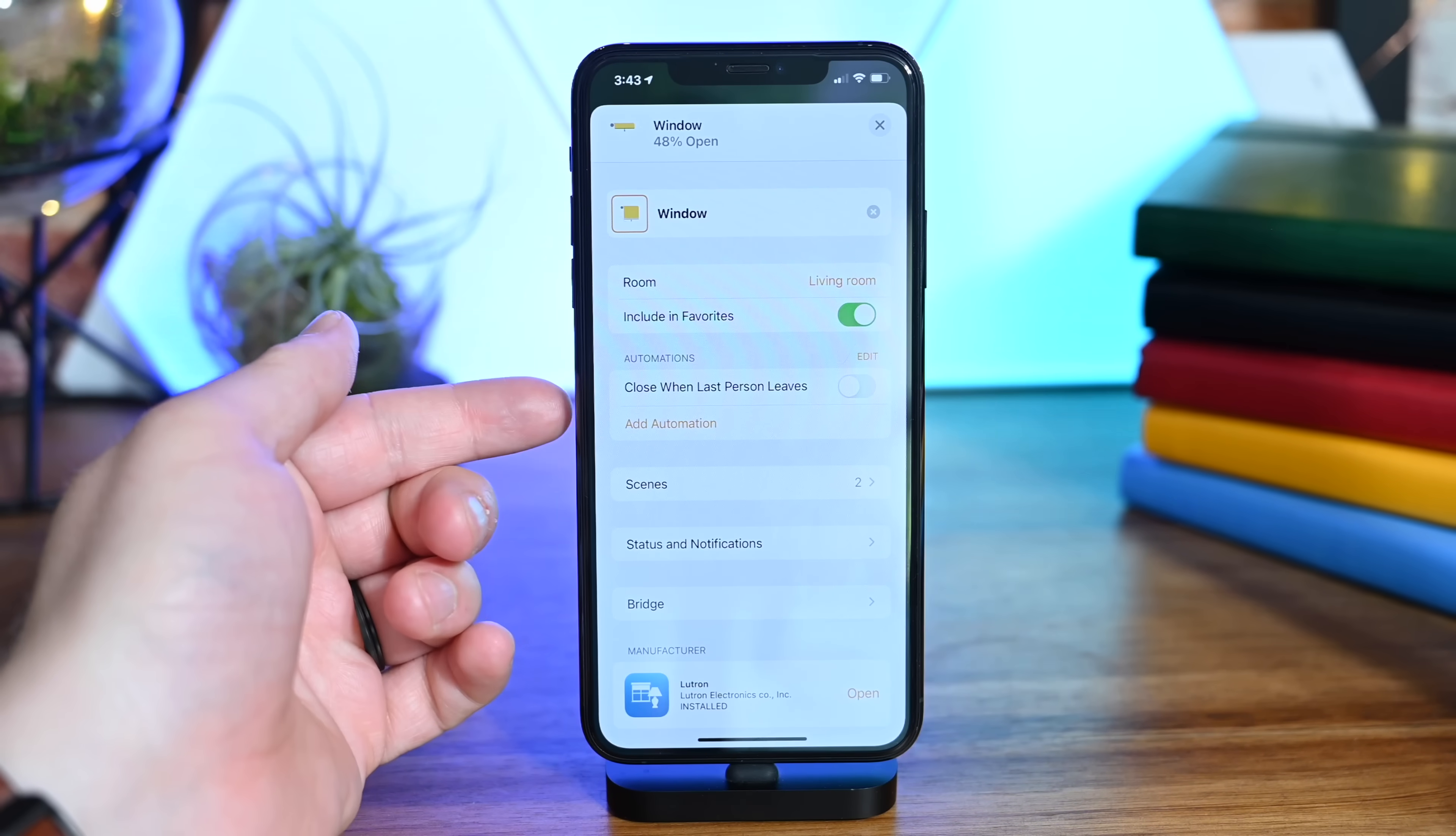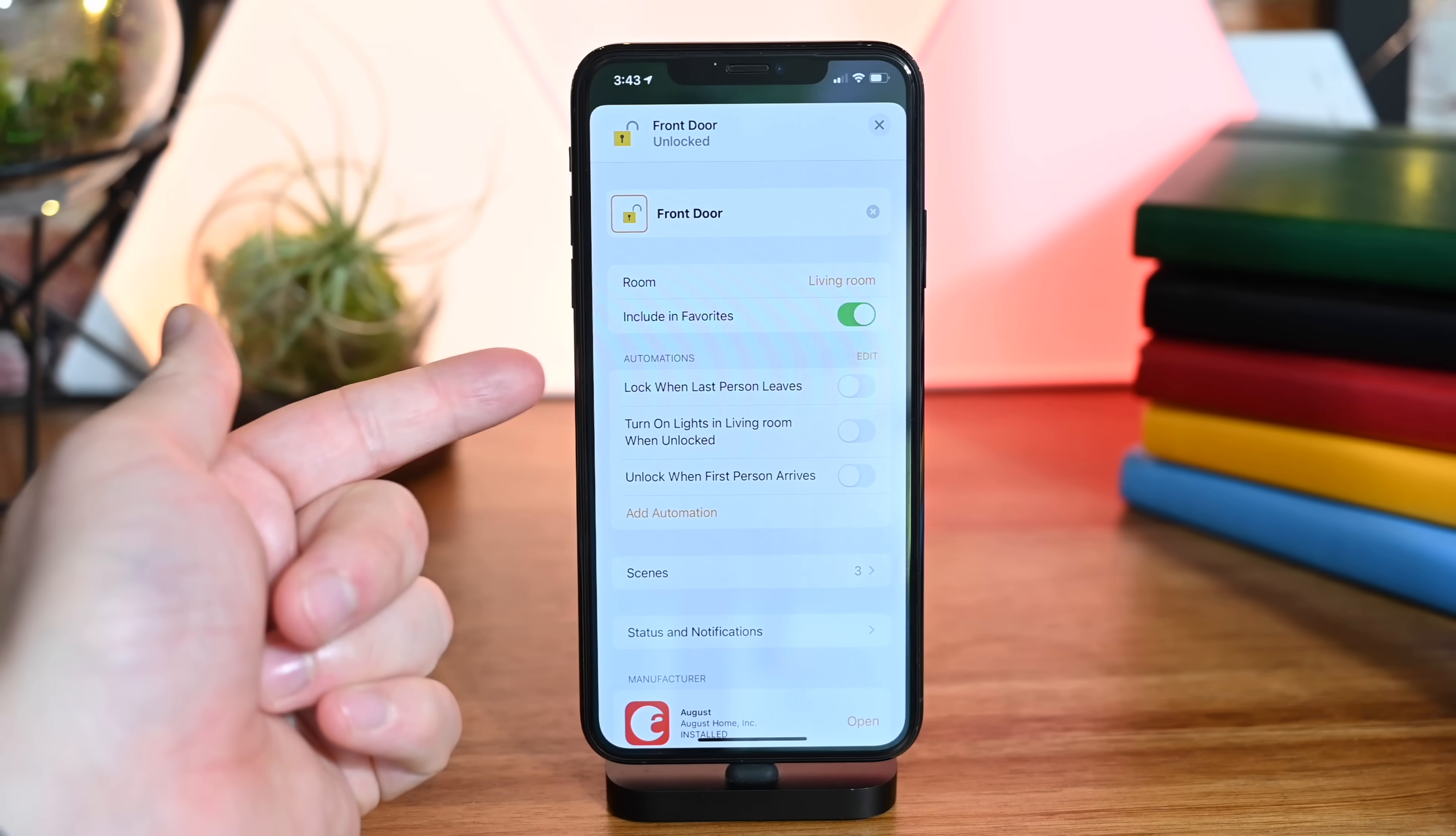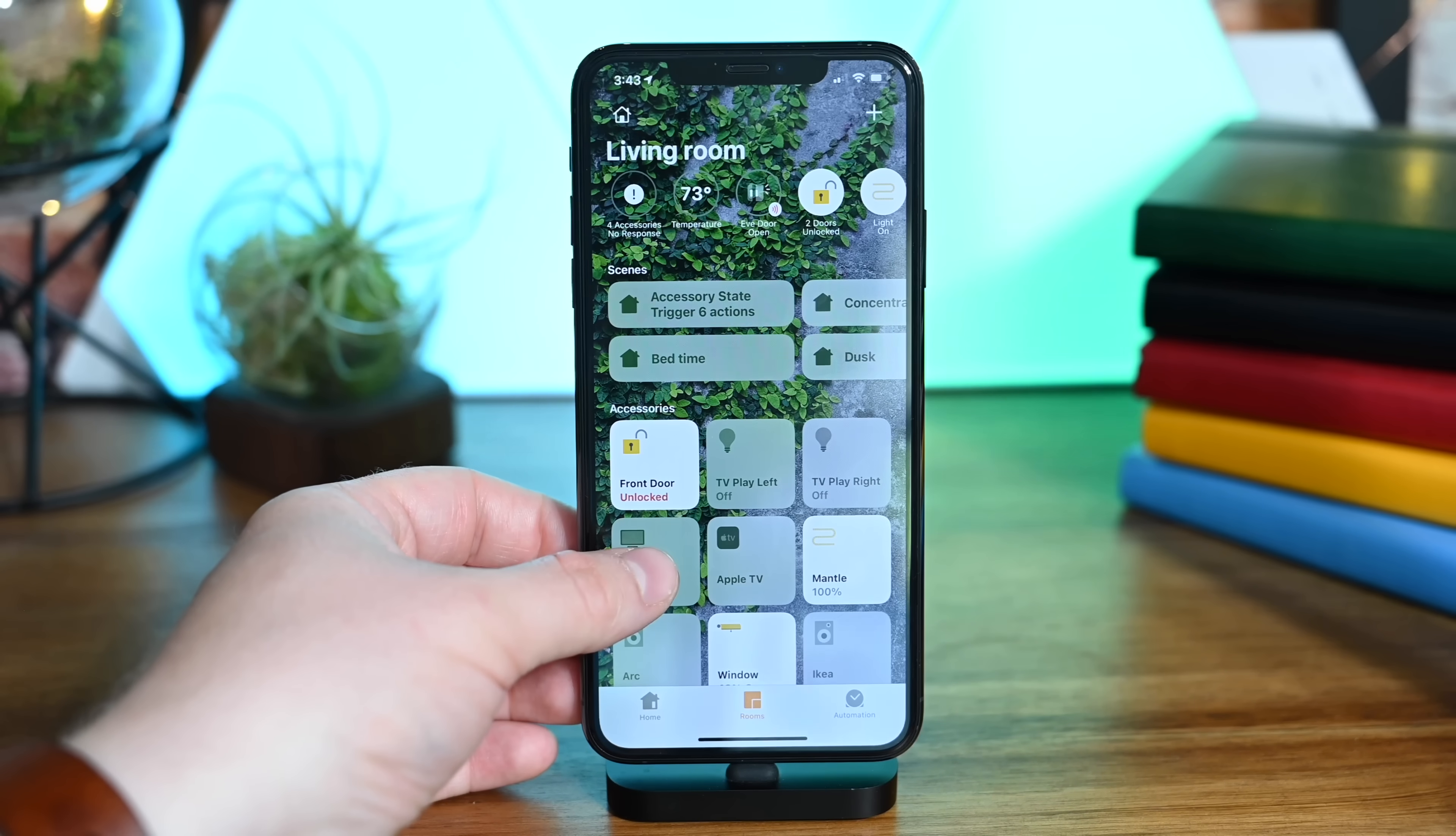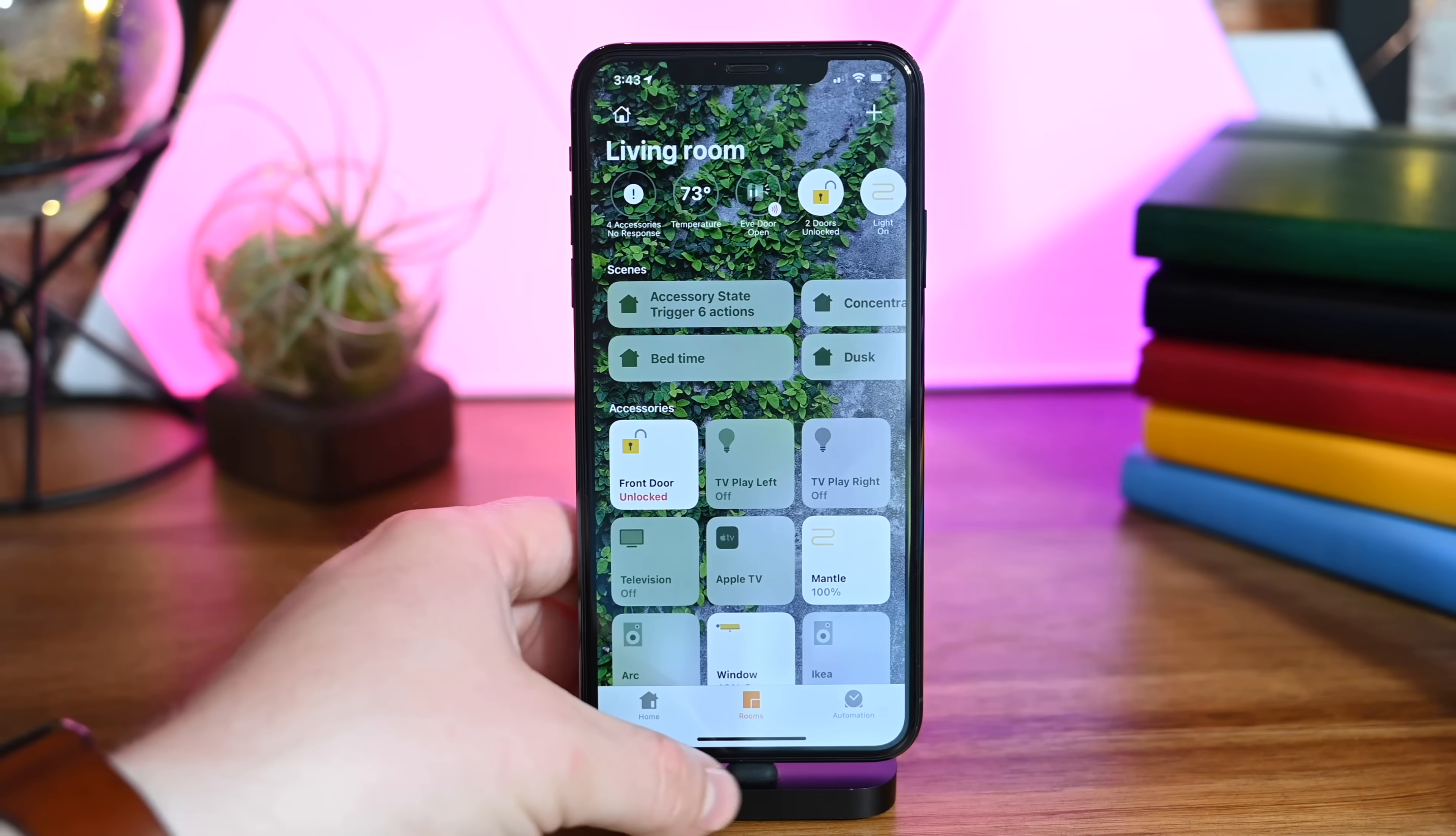The suggestions change based on what we're looking at. For a window, it might close when the last person leaves. For a door lock, it suggests locking when the last person leaves, turning on lights when it's unlocked, and unlocking when the first person arrives. These are great suggestions right as you set up, making the whole process easy and getting people more used to automating their lights rather than just manually controlling them.